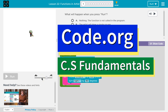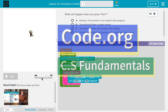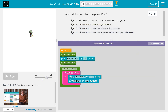This is Code.org. I'm currently working on CS Fundamentals. This lesson is part of the Express course and part of course E. It's lesson 22 in the Express course and lesson 18 in course E.